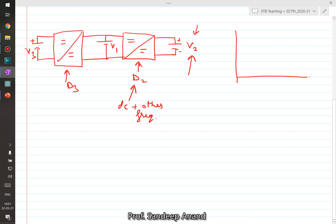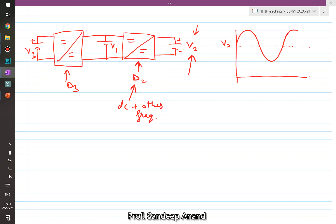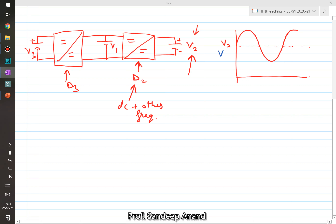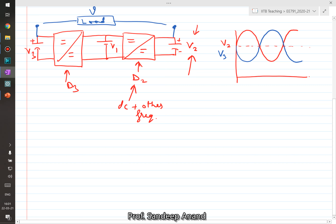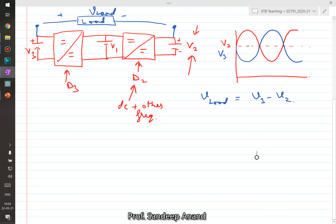The idea is that when we produce V2, instead of a DC value, we produce a DC with an AC riding over it. Similarly, V3 is produced with the same DC and an AC riding over it in the opposite phase. If we connect our load across the output terminals of V2 and V3 and call this the load voltage, then the load voltage equals V3 minus V2. Subtracting, the DC components cancel out and only the AC component remains. That is the basic principle.